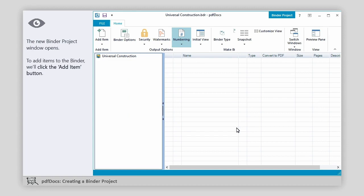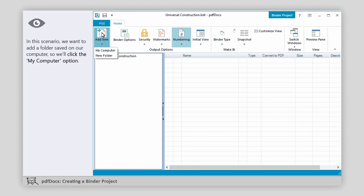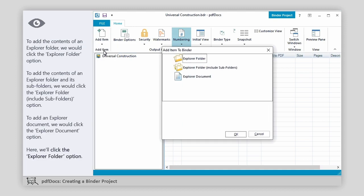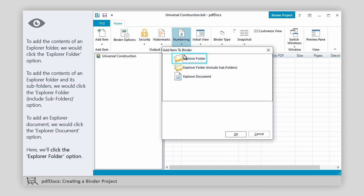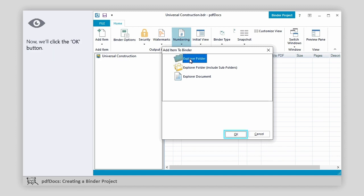To add items to the binder, we'll click the Add Item button. In this scenario, we want to add a folder saved on our computer, so we'll click the My Computer option. To add the contents of an Explorer folder, we would click the Explore Folder option. To add the contents of an Explorer folder and its subfolders, we would click the Explorer Folder Include Subfolders option. To add an Explorer document, we would click the Explorer Document option. Here, we'll click the Explorer Folder option.